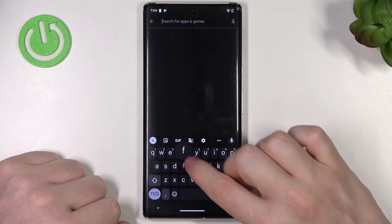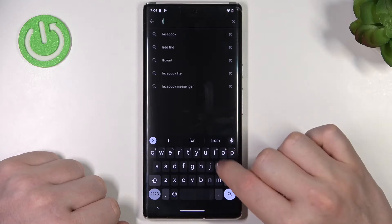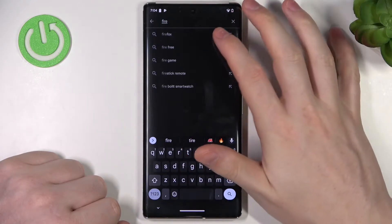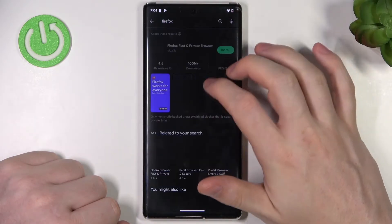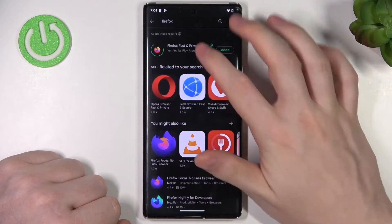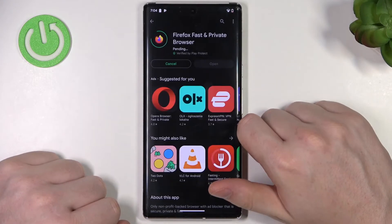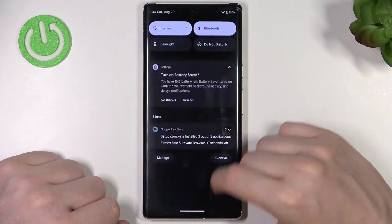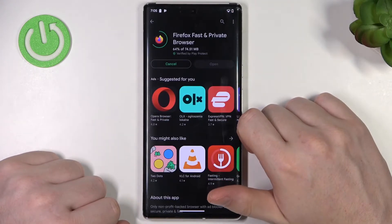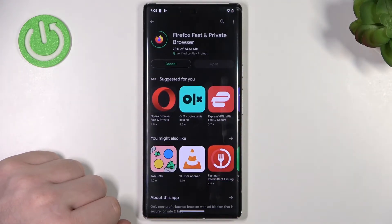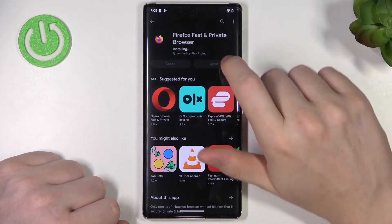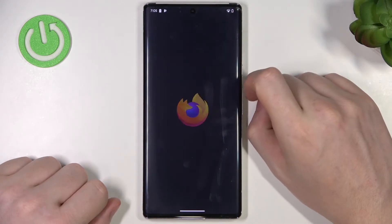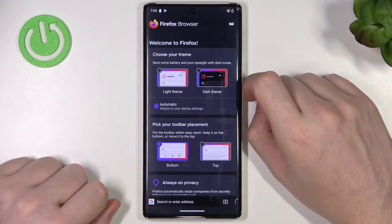Here we want to find Firefox and install it. After the installation process is complete, you should be able to open it.